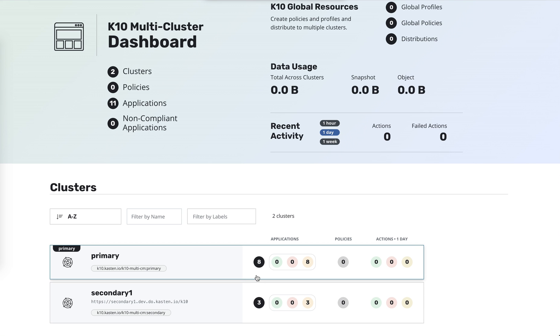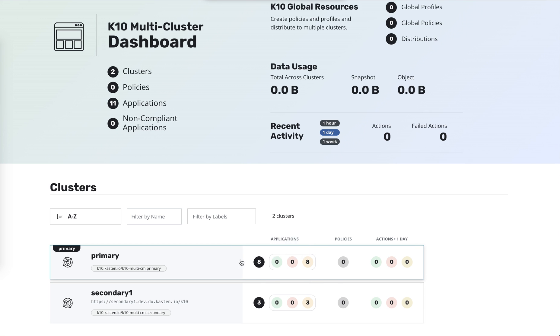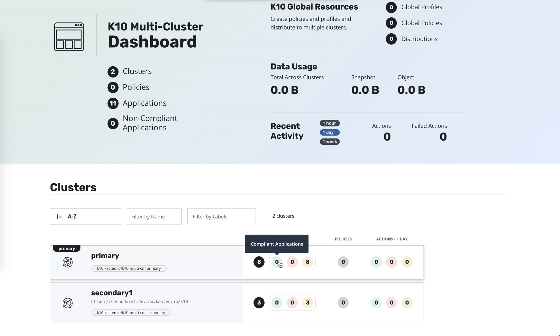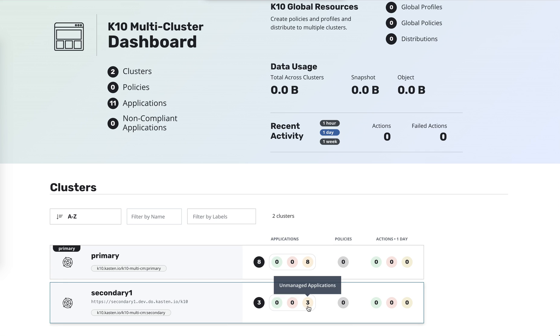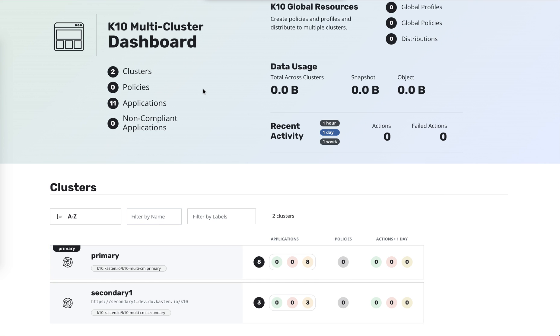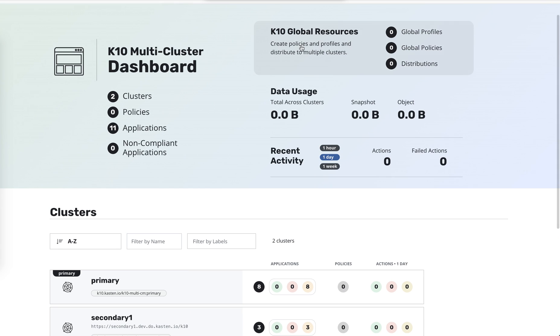So like I said before, these are pretty fresh clusters. We don't have any policies yet. We have no compliance yet because we haven't set up policies. So we have eight unmanaged here and three unmanaged applications on that one, and 11 total, two clusters. I'll show you the global resources in a little bit, but we don't have any data being stored yet.